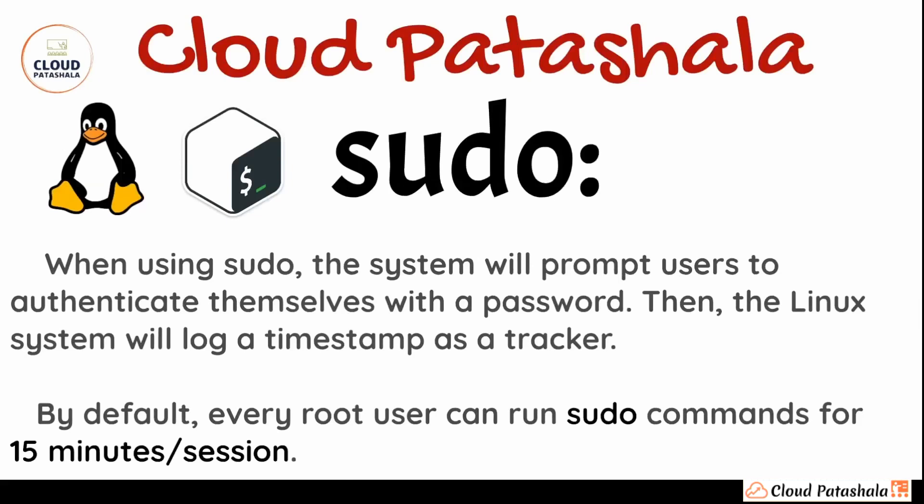When using sudo, the system will prompt users to authenticate themselves with a password. Then Linux system will log a timestamp as a tracker. By default, every root user can run sudo commands for about 15 minutes per session.